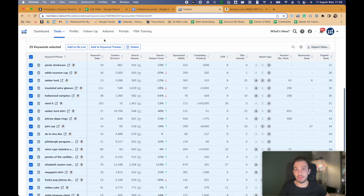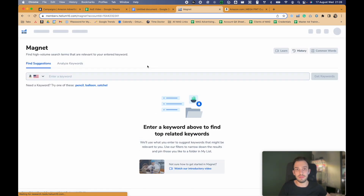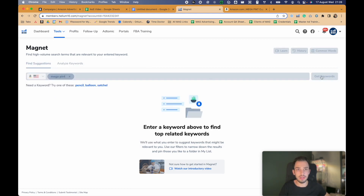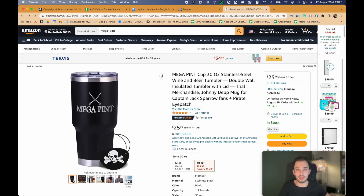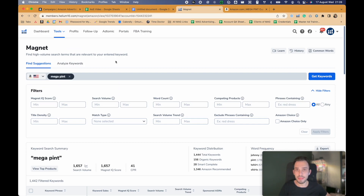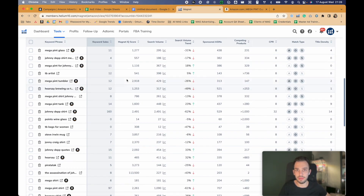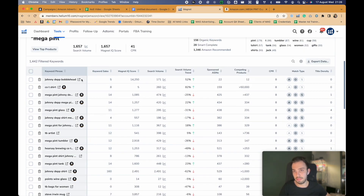Let me go back to Helium 10 real quick. We want to use the Keyword Magnet tool — the keyword tracker. I'll search 'megapint' and find the targets we can actually use: megapint, tumbler, stale wine, beer tumbler. From there, find the keywords that make sense for your product, harvest them out, put them in an exact match campaign, and use it.